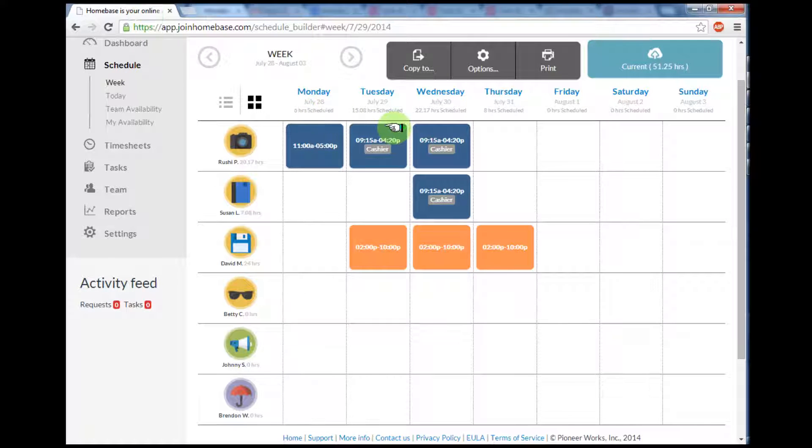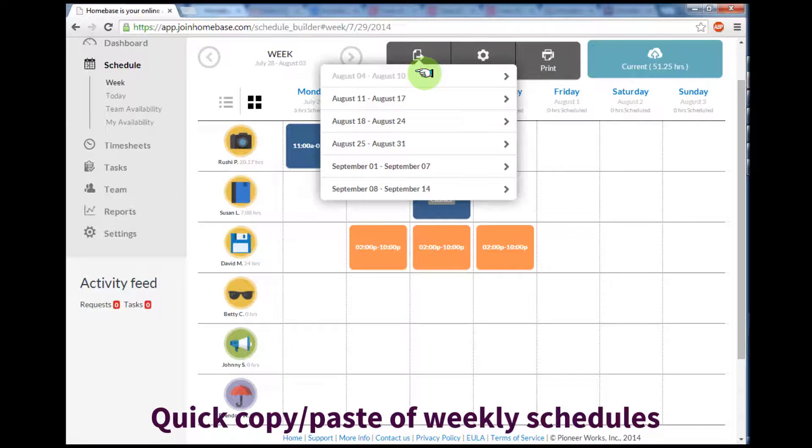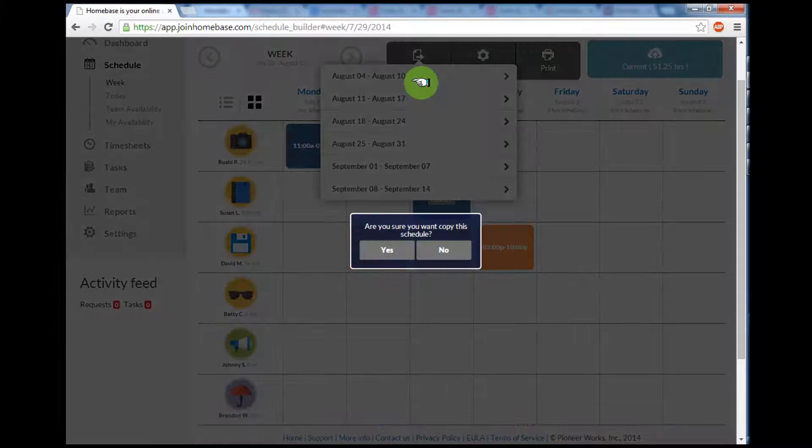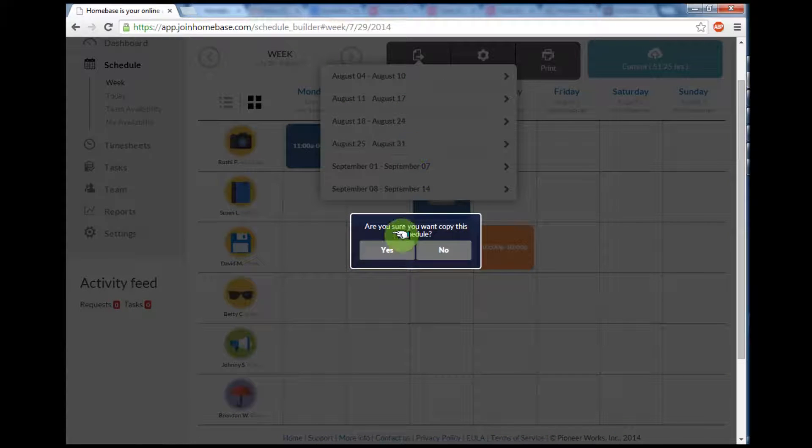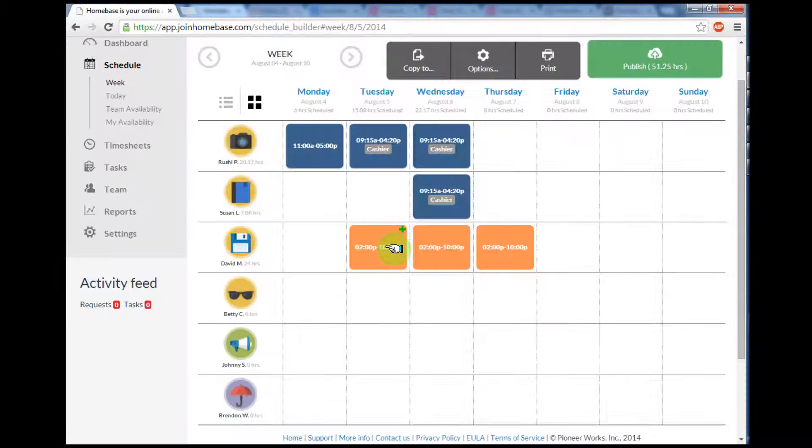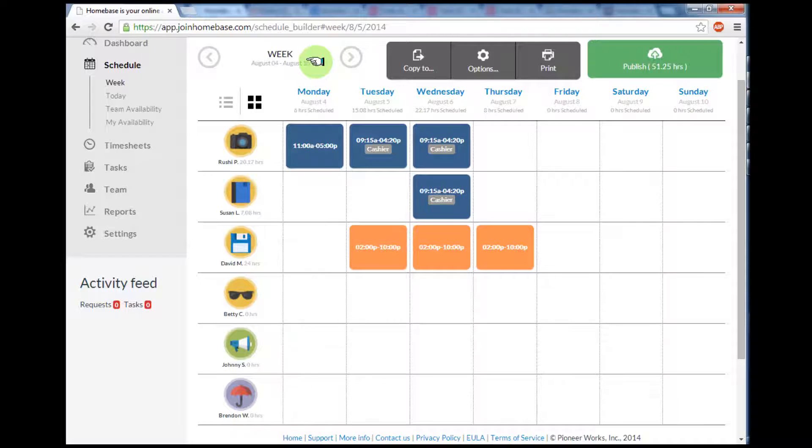If you feel comfortable with that week's schedule, you can hit copy to on the top of the screen and select the week that you'd like to copy the schedule to. Once you've selected the week, press yes to ensure you want to copy the schedule to that week, and the system has now copied it over to the next week.